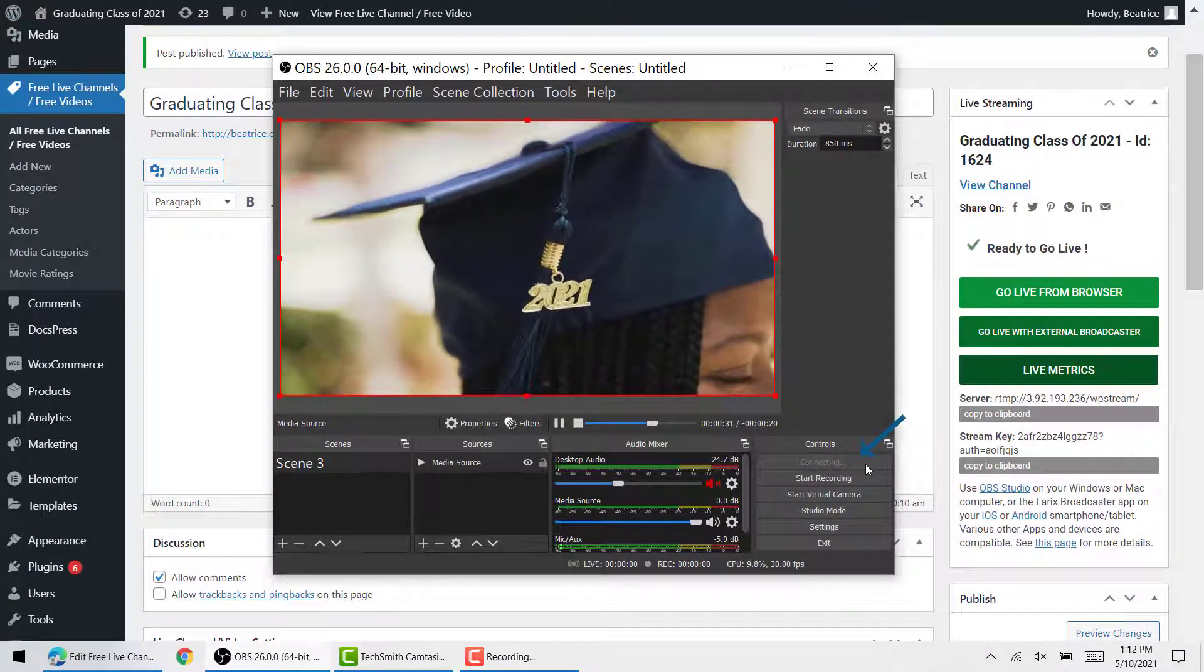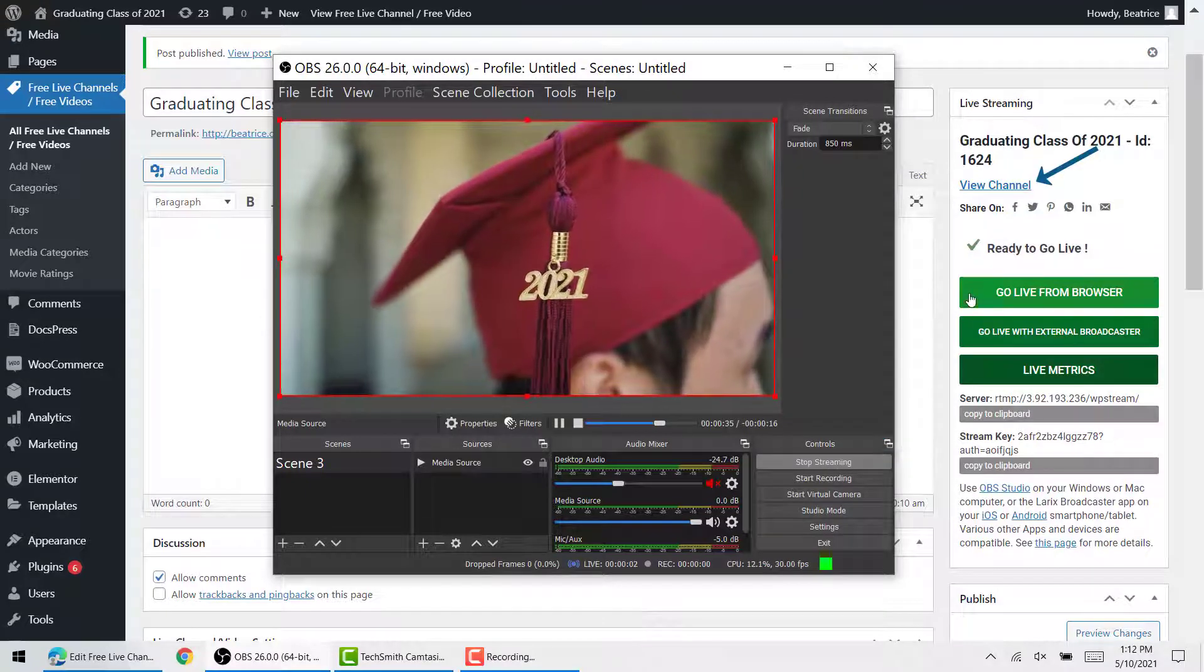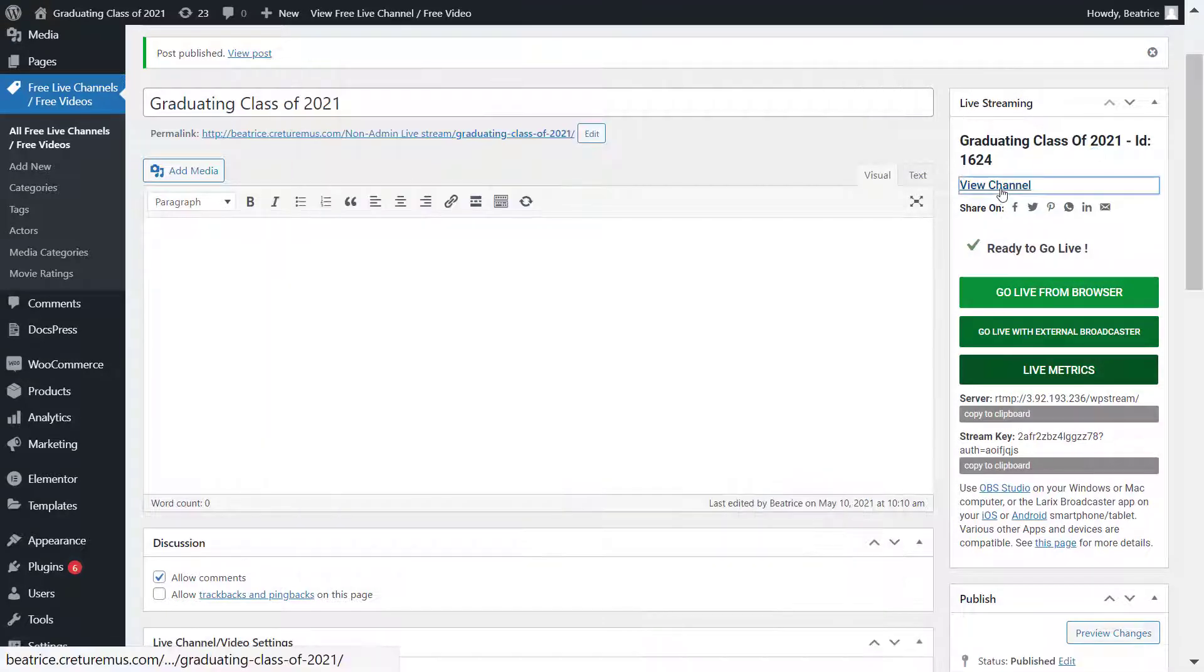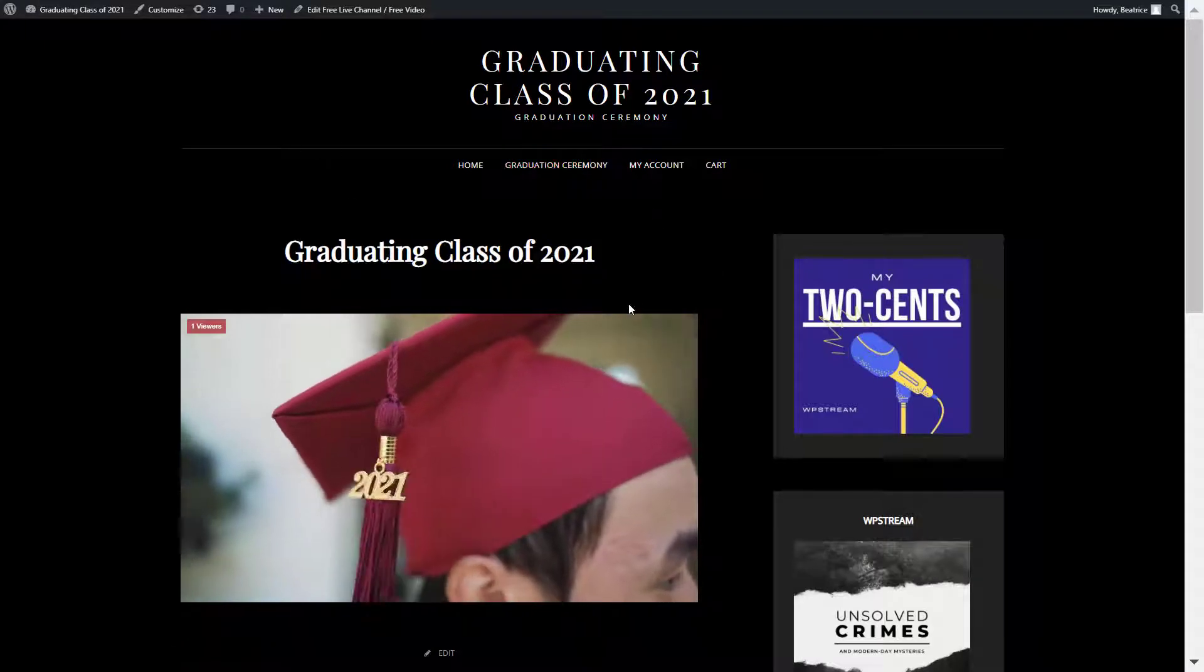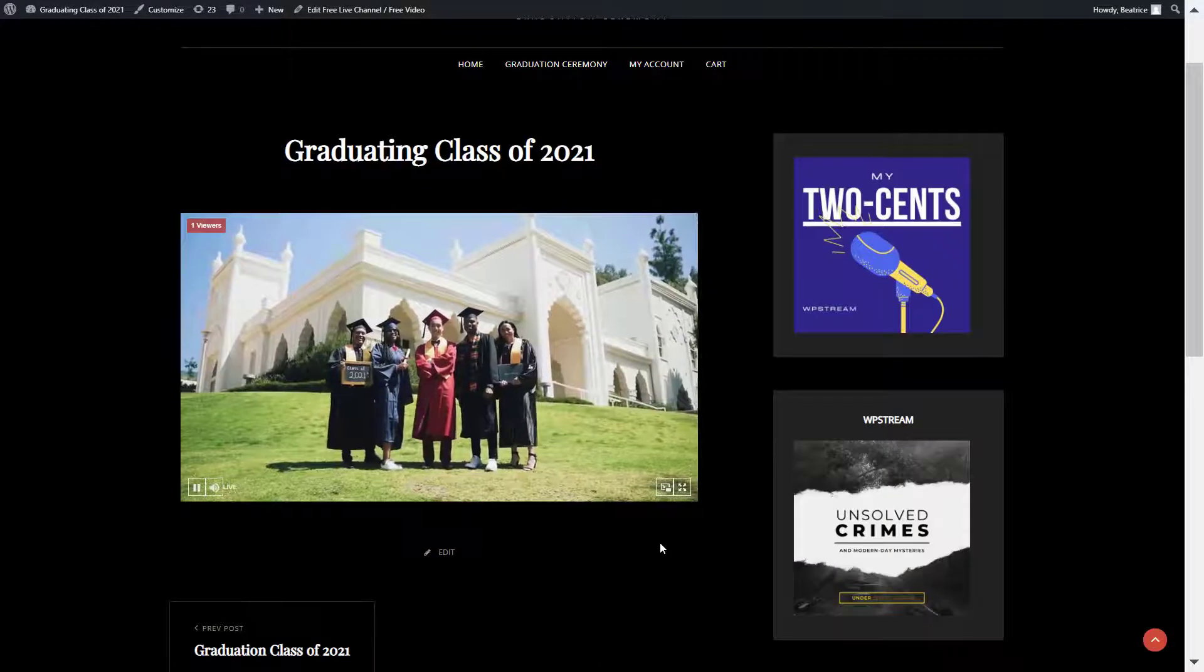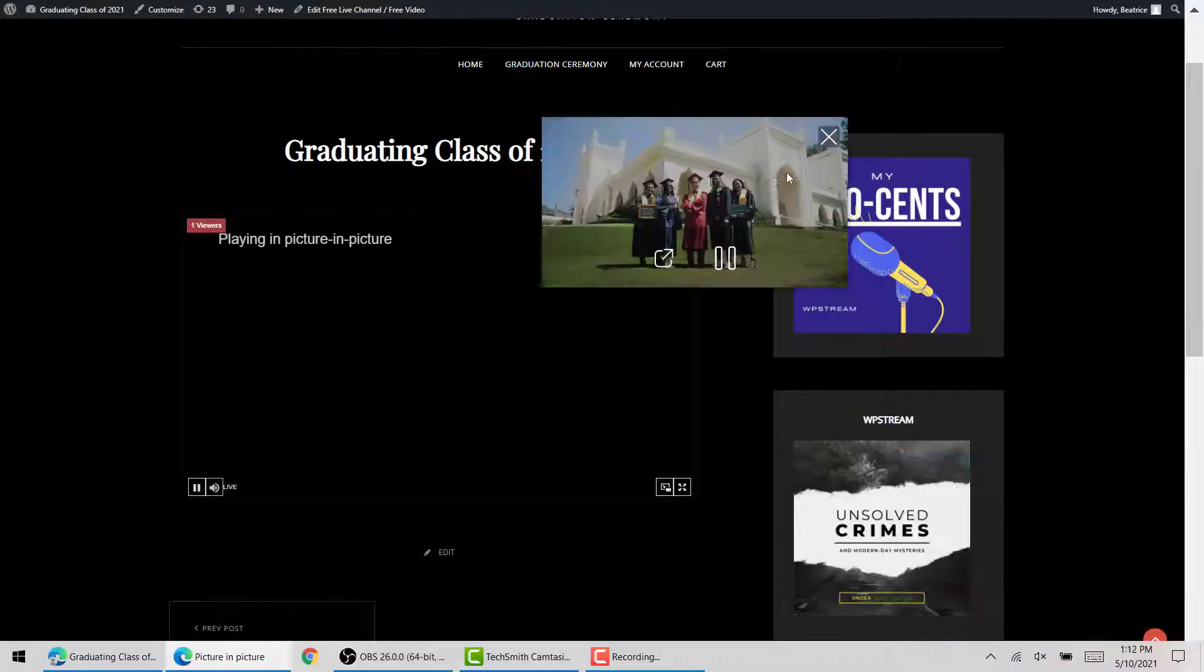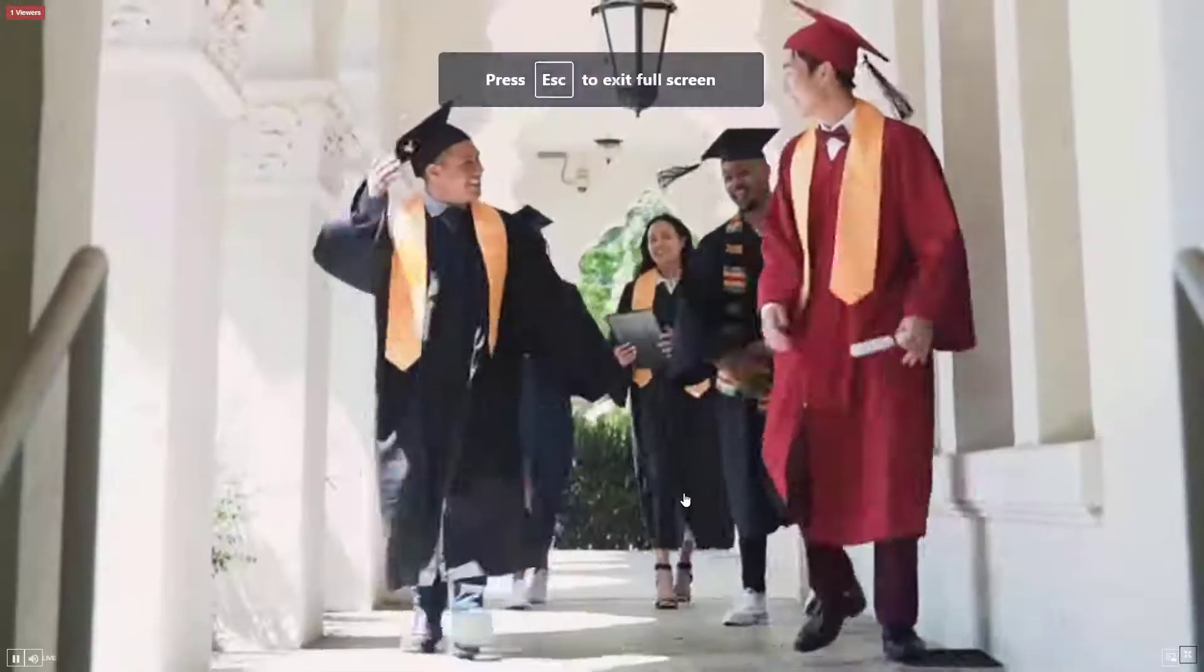Then go back to your WordPress and click on view channel, and here is your live broadcast. As simple as that, here is the graduation ceremony. You can do picture in picture, you can also go full screen like so.